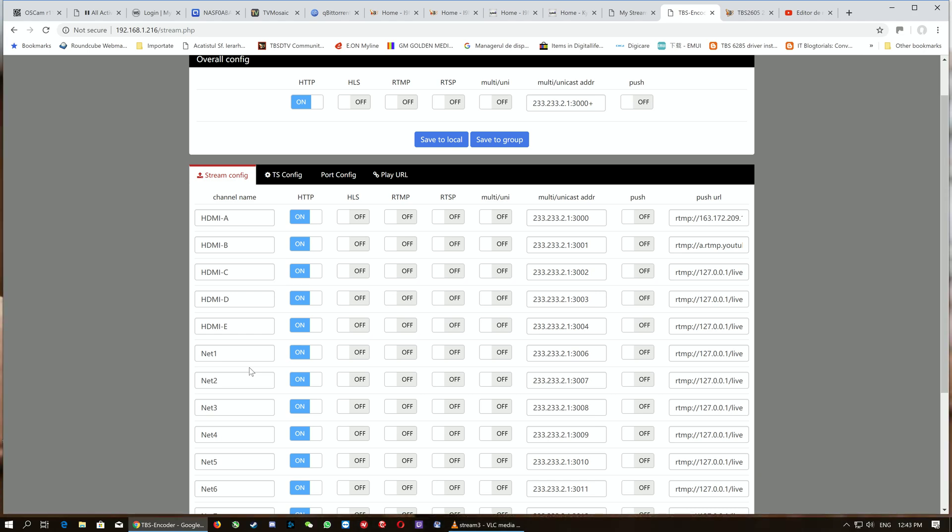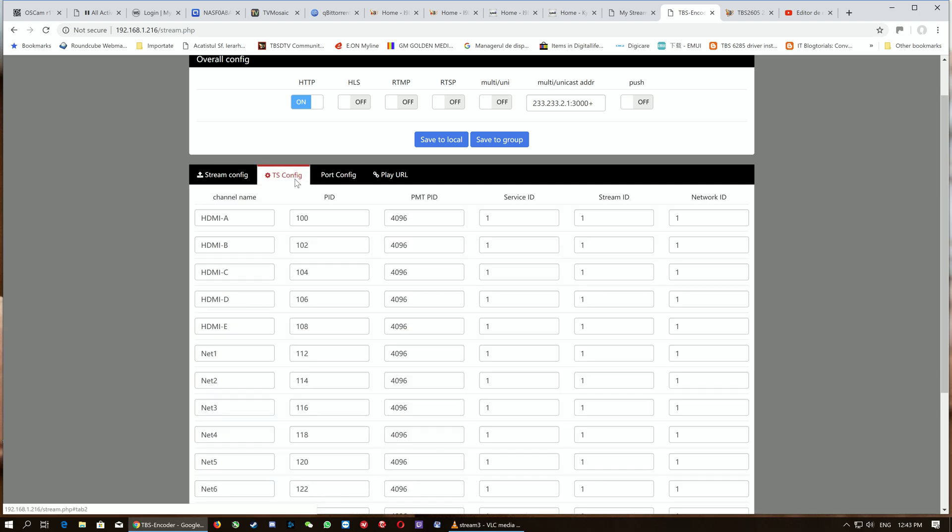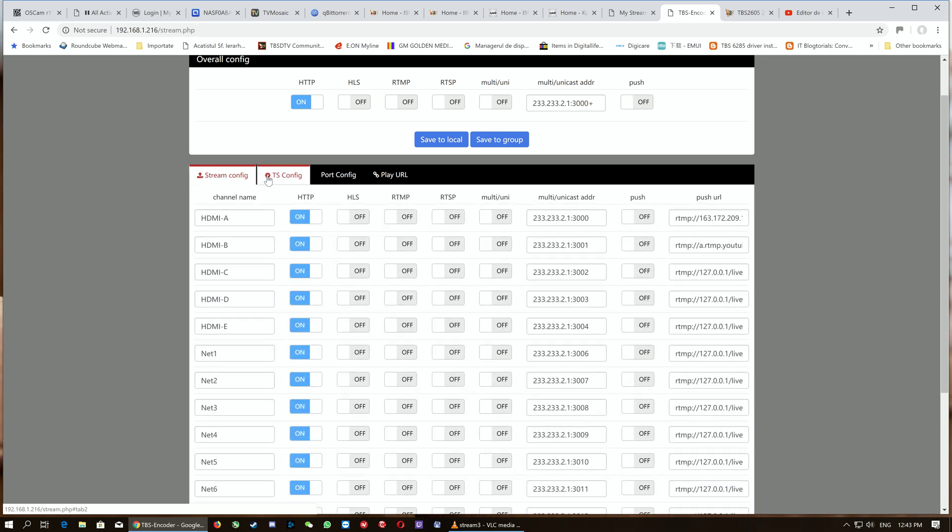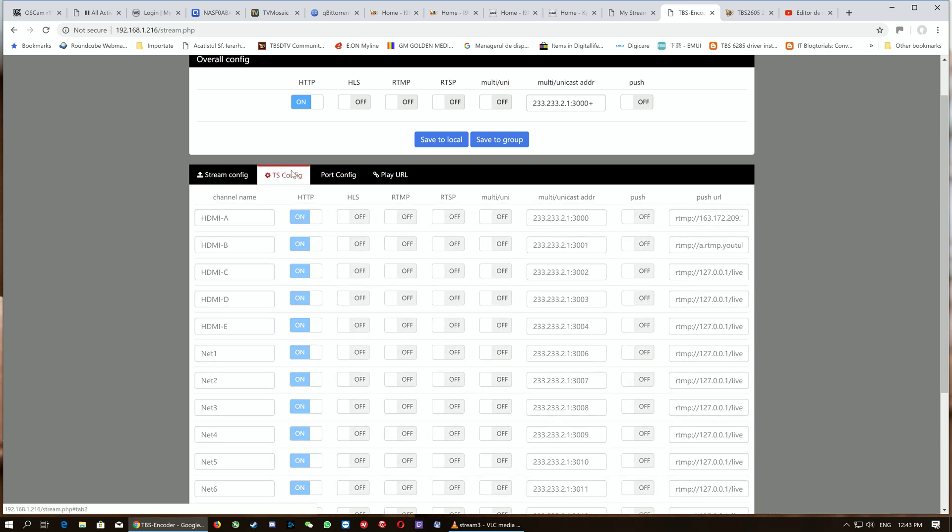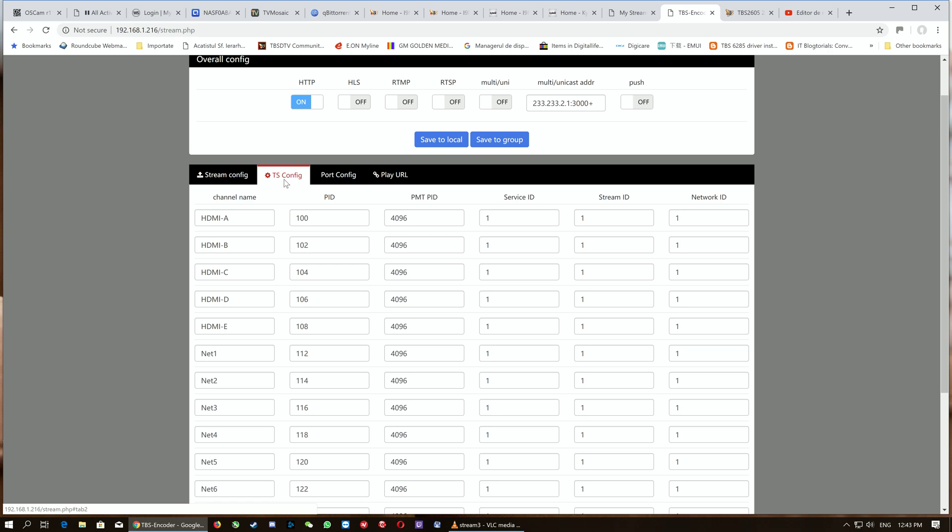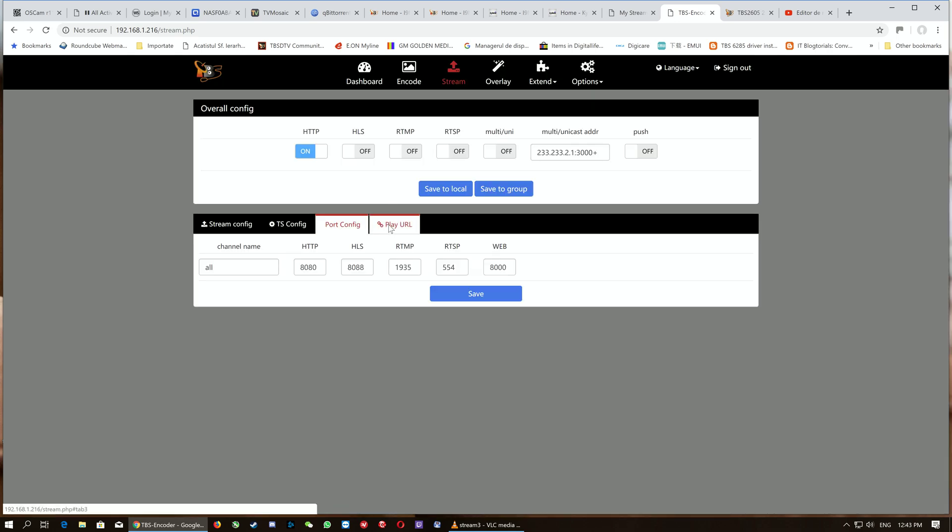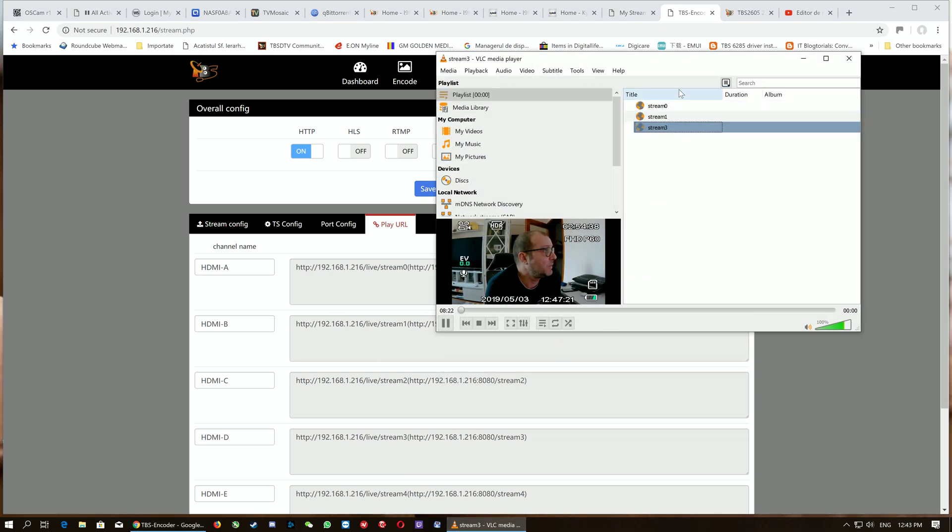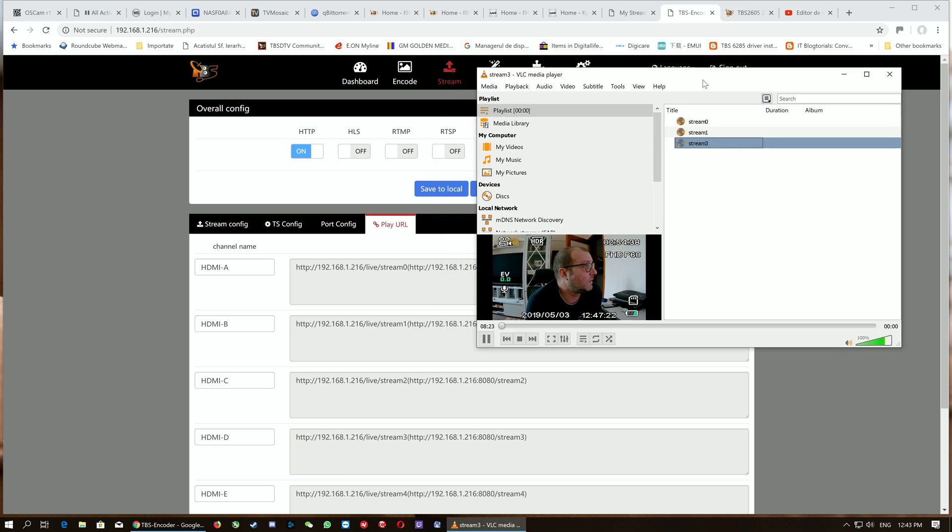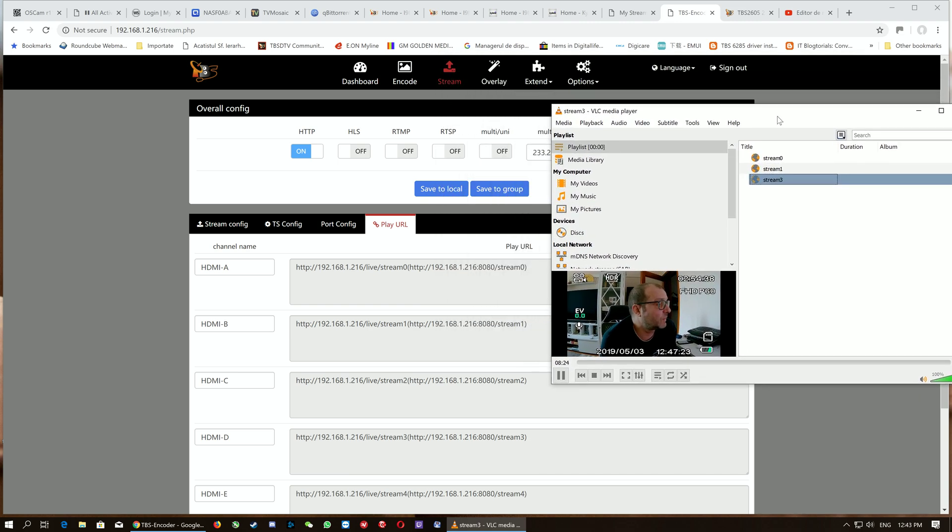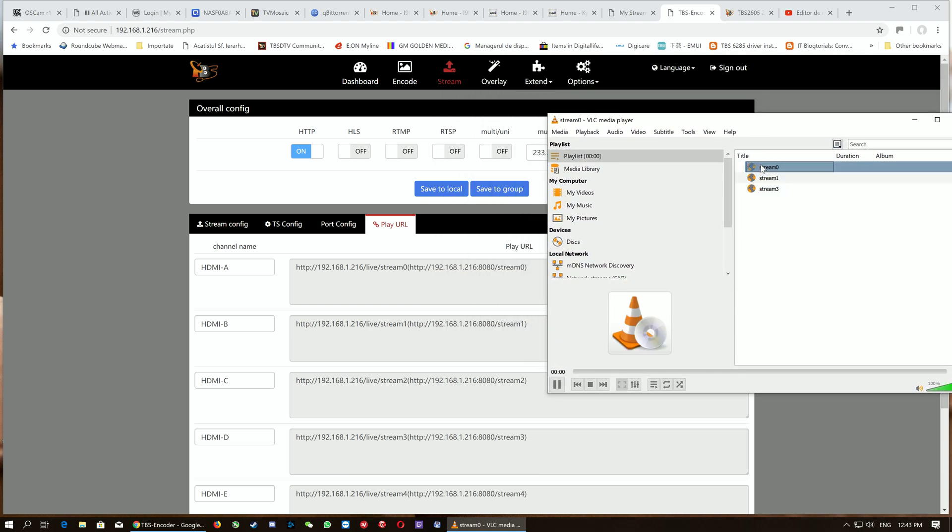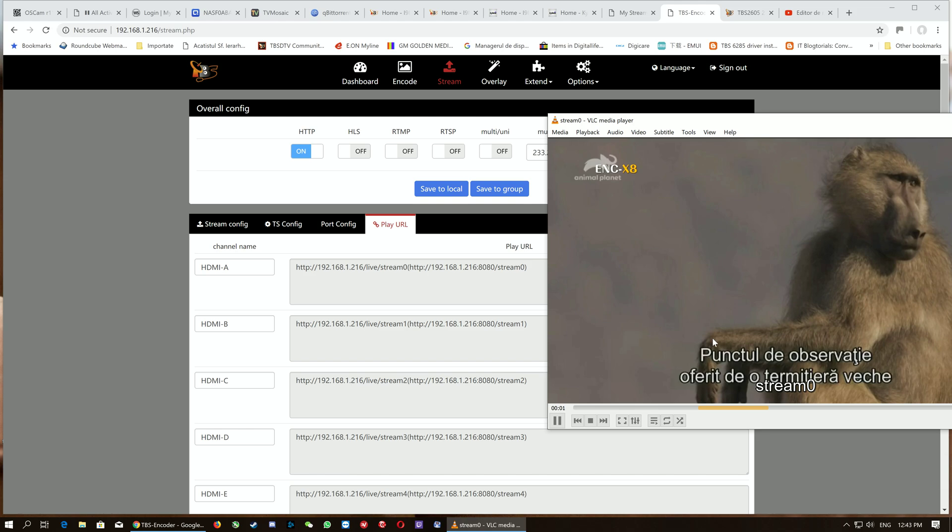We also have the TS config—we can configure the stream individually for each input. We have port config, and here are the play URLs, already set for all three sources. You can see them in VLC.